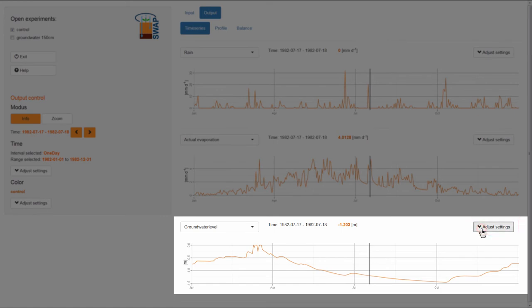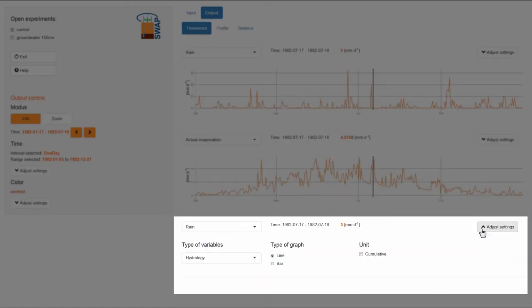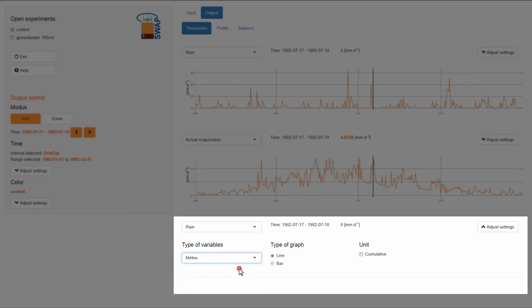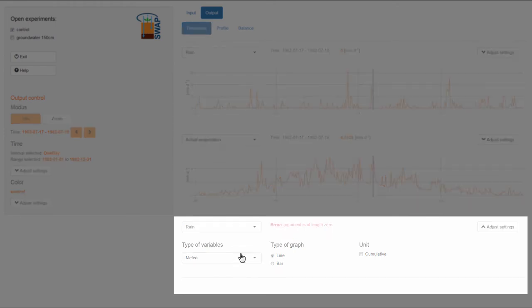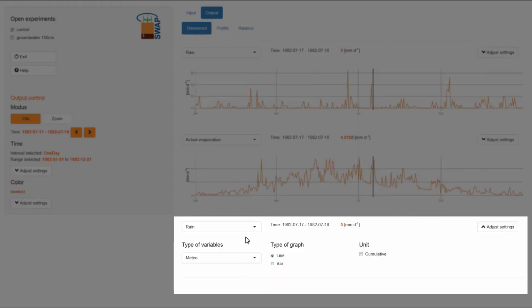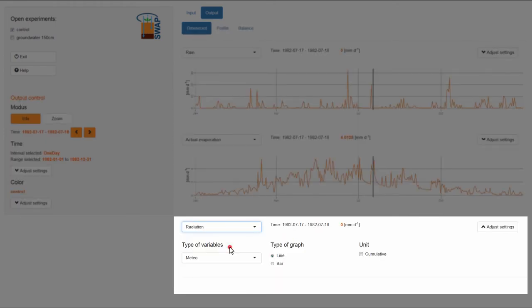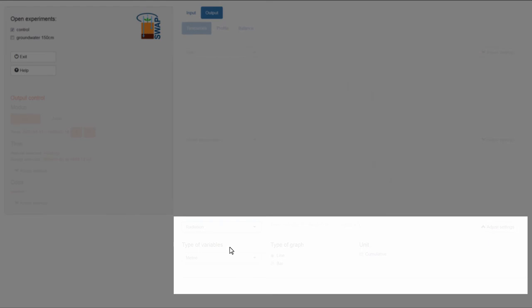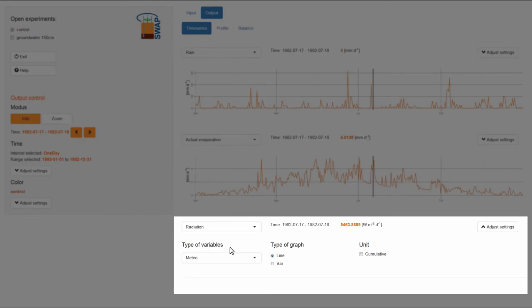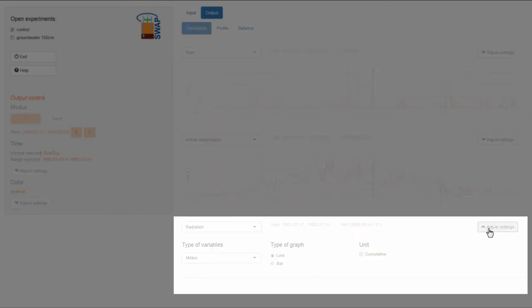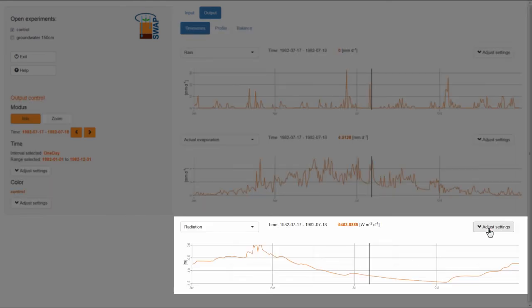Here, the settings of this specific graph can be modified. Within the drop-down list of variables, I select Meteorology and choose Radiation. In order to see the graph again, I need to close the Adjust Settings menu.